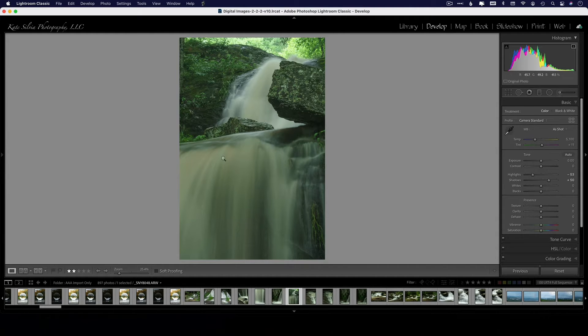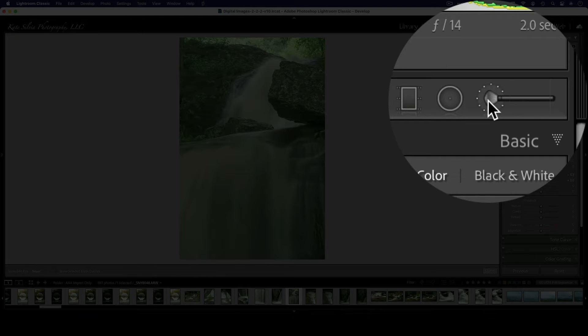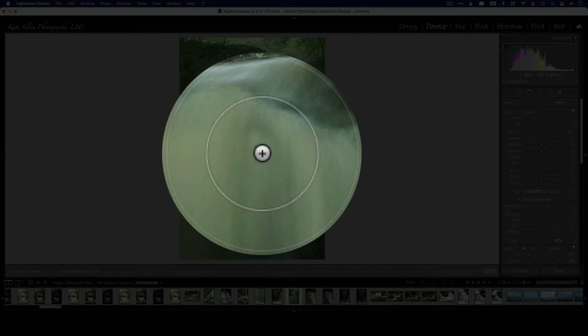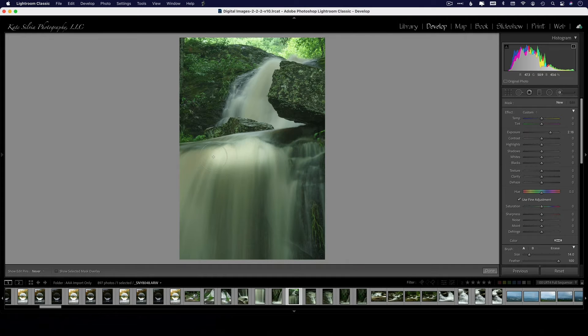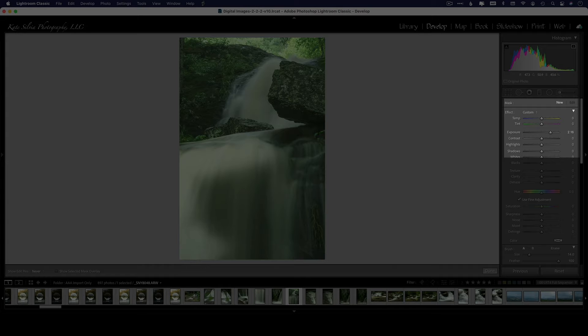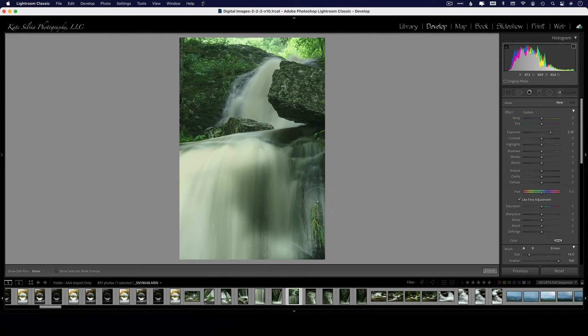So I'm going to select my adjustment brush and I've got it set to a really high exposure just so I can kind of see where I'm painting here without showing the overlay—that's just one less step, I guess. So I'm going to come in here and I'm going to paint on this water in particular.